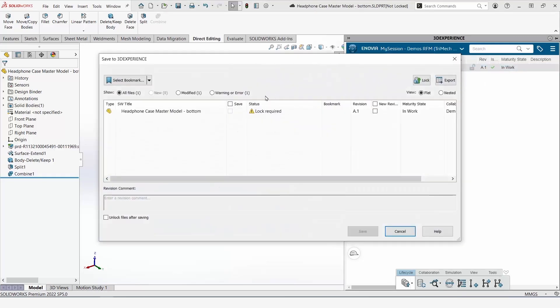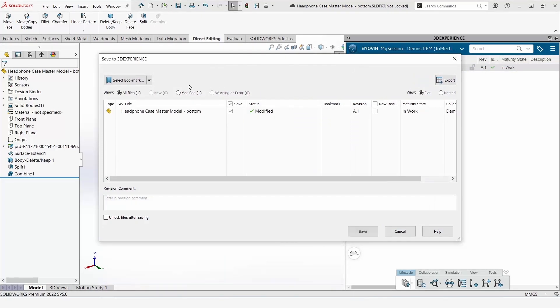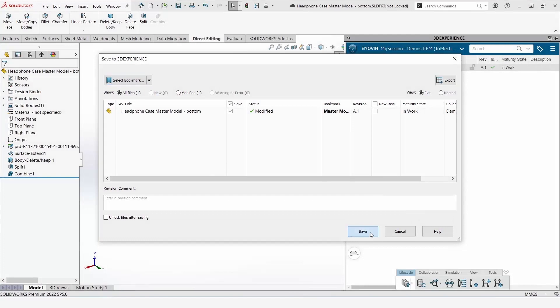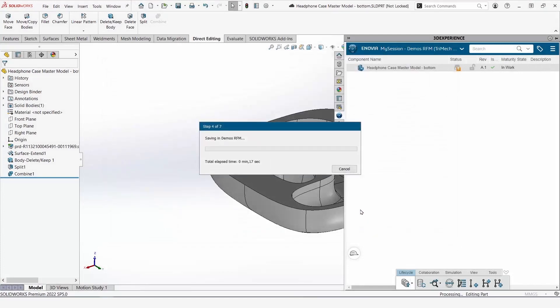Because I haven't locked this component for editing yet, but I want to save my changes, 3DEXPERIENCE will prompt me to lock this component. After selecting my bookmark, I can go ahead and save.